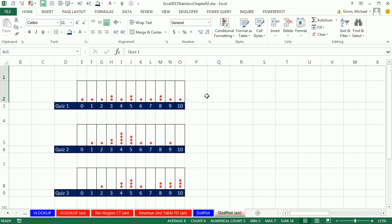We already had an earlier video where we talked about how to interpret a dot plot. And we weren't going to create a dot plot in Excel, but it's too useful of a chart and relatively straightforward to create. So I'm going to see how to create these three dot plots. We take quiz 1, quiz 2, quiz 3.